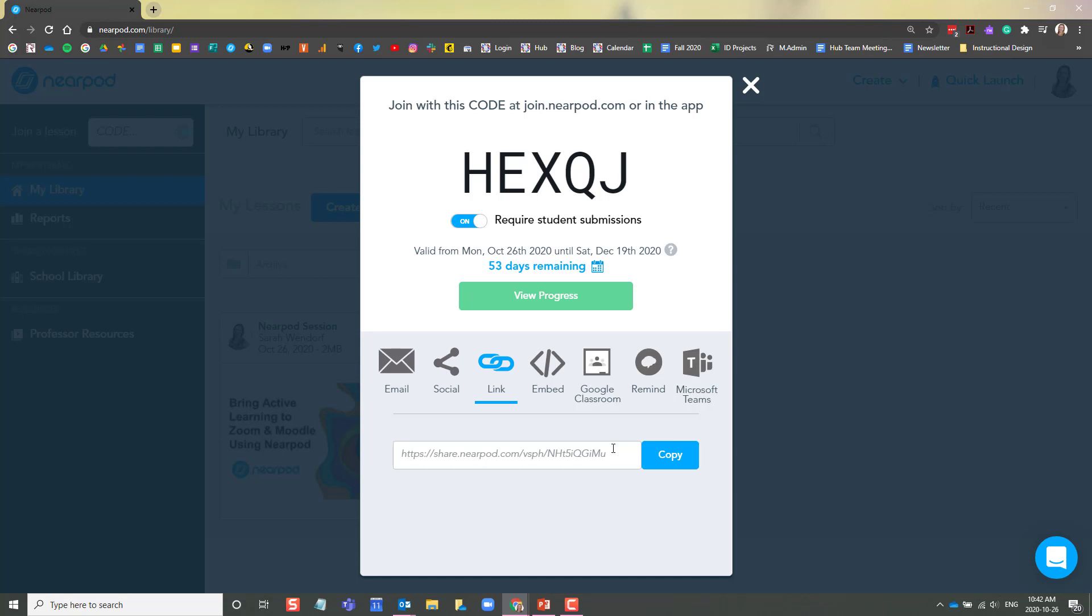In that student-paced version, they will be able to complete all of the activities, including any kind of interactive questions that you've built in. With students who are joining student-paced lessons, their responses are also recorded in the reports section of your Nearpod library. So this is handy too if you are delivering an online asynchronous course. It is also handy if you're delivering virtual courses and perhaps you have a student who has missed class. They can always catch up on the lesson later.